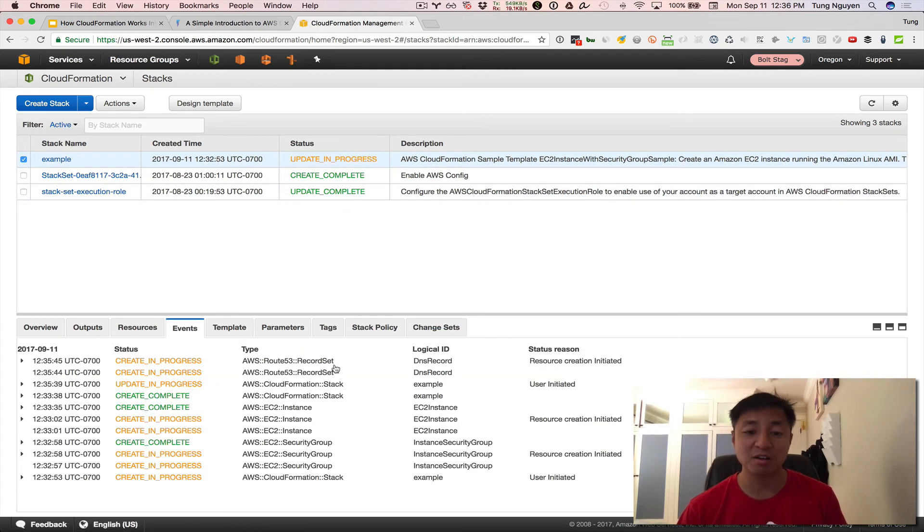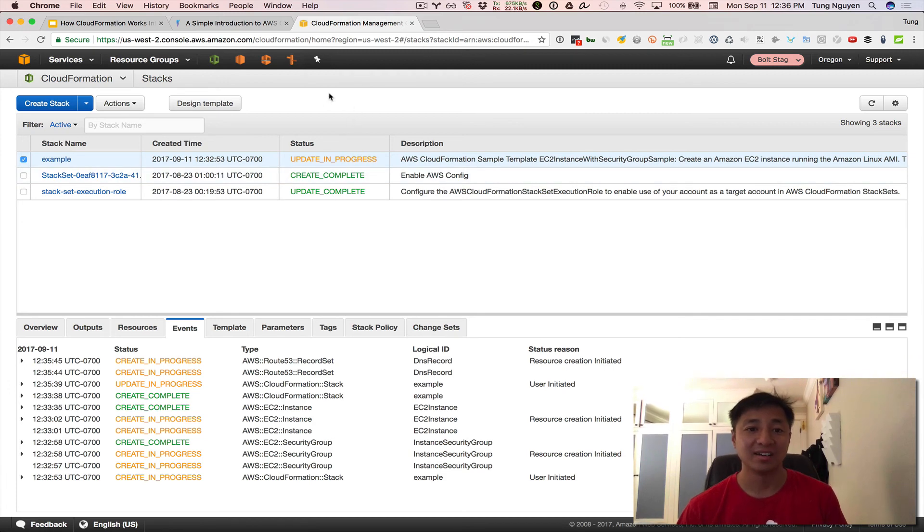It's adding that record 53, that Route 53 record set. That's pretty cool, I think. All right.